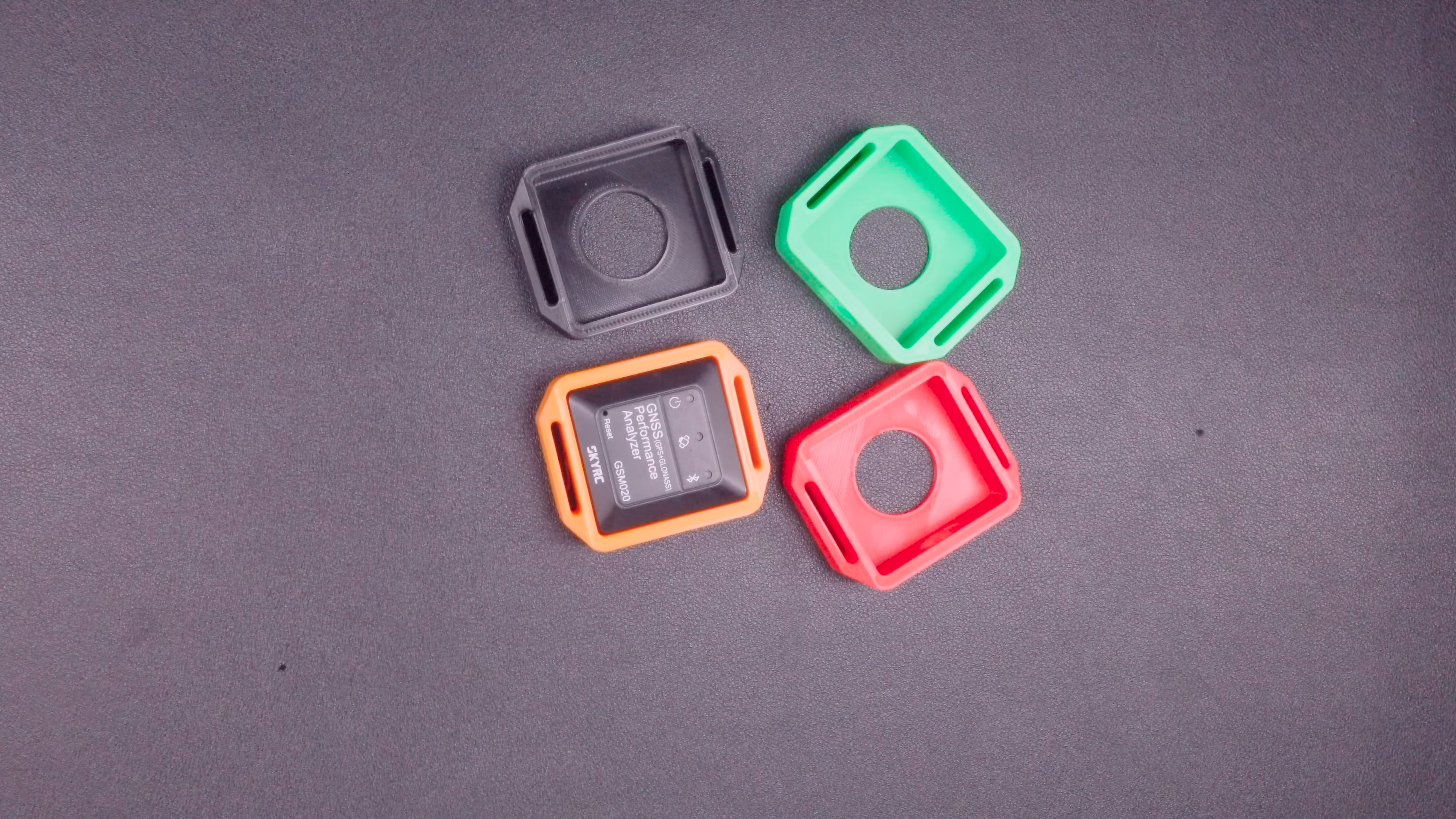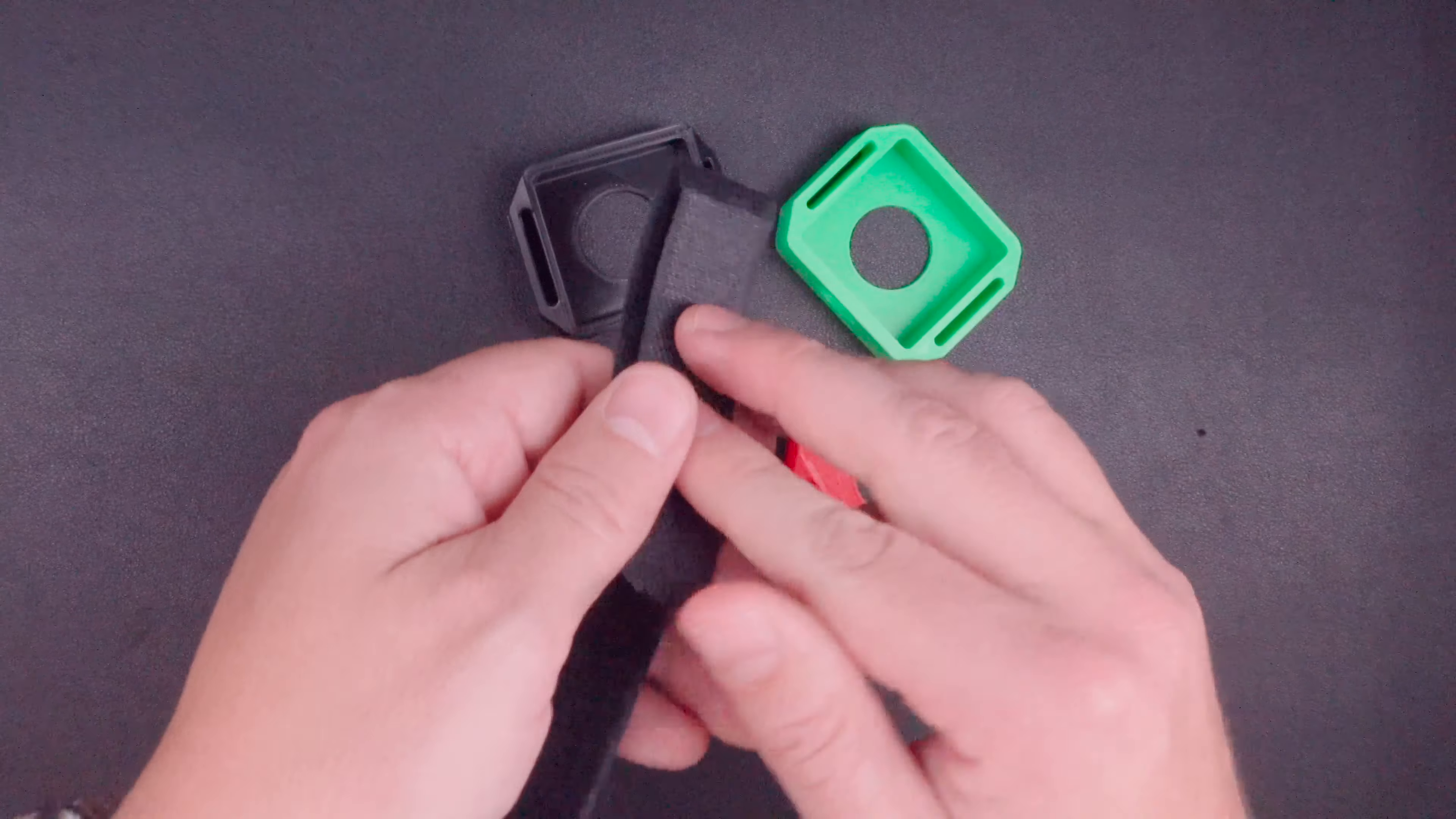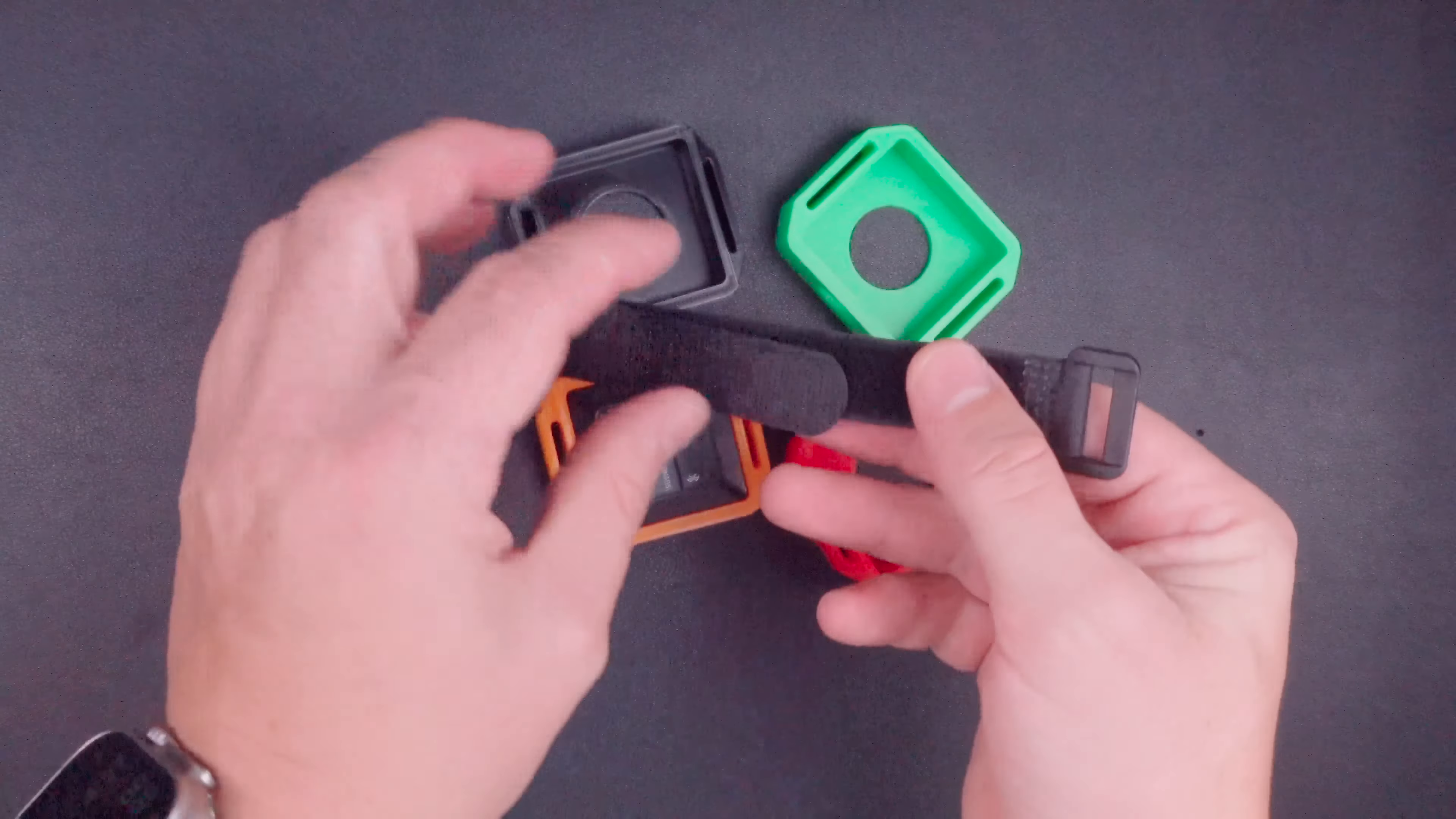And then to attach the holder to the vehicle, I'm providing two different sizes of straps. I have one 12-inch long strap. They're just simple Velcro. This is for your larger batteries, like your 6S batteries or your 3S batteries.